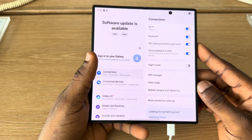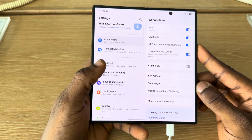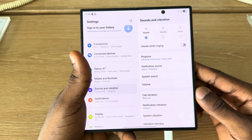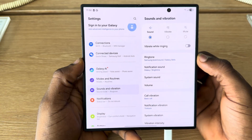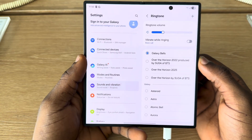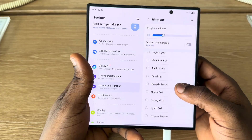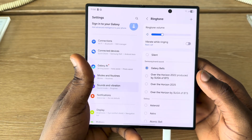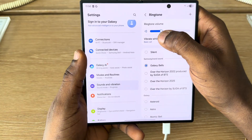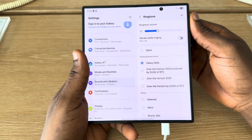First thing is open up your Settings application and scroll down to Sounds and Vibration. Under Sound and Vibration you are going to see Ringtone. Once you select Ringtone you are going to see different ringtones that you can pick from right here. You are also going to see the option to adjust your ringtone volume.